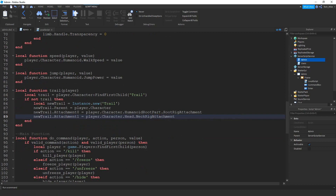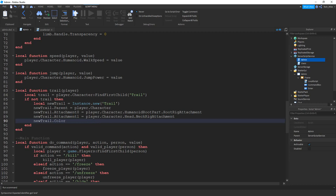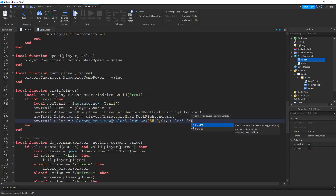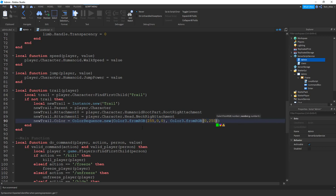Now that we have our two attachments, the last thing we're going to do is set the color. So we're going to say new trail dot color, and this is going to be equal to ColorSequence dot new. Inside the parentheses we're going to say Color3 dot fromRGB. We're going to assign the RGB values — the first number is how much red, the second is how much green, and the third is how much blue. I want this color sequence to go between red and green, so I'm going to put 255 for the red, zero for the green, and zero for the blue. Then put a comma and add another Color3 dot fromRGB — since I want to go from red to green, the second one needs to be green: zero for red, 255 for green, and zero for blue. That should do it for this function.